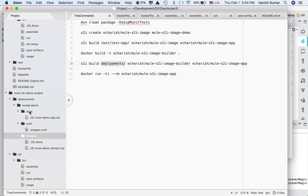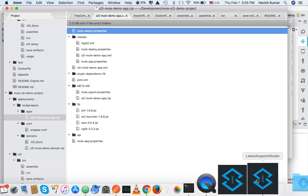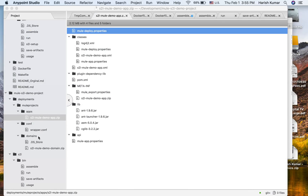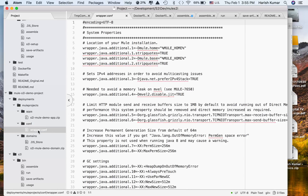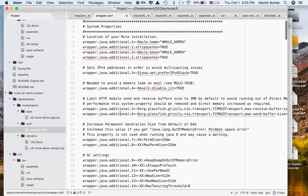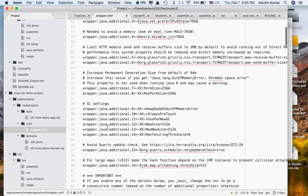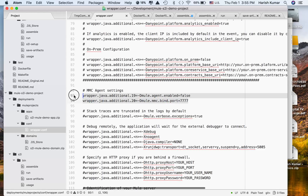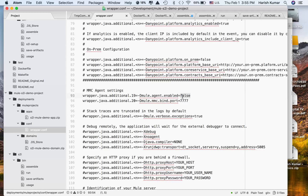Inside the apps folder I exported the S2I Mule demo which I showed in the first video — two applications: the demo app and the domain. Just for the sake of example I copied a wrapper.conf and to show that your wrapper.conf is also getting overridden, because in actual projects you will be doing this. I make the MMC agent active — it's false by default — and it will be replaced to show that it works.